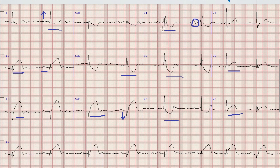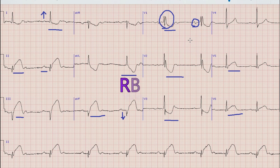Next, if you look at lead V1, there is an RSR' pattern with a prolonged QRS duration that is more than 3 small squares or 120 milliseconds, which means that there is right bundle branch block.